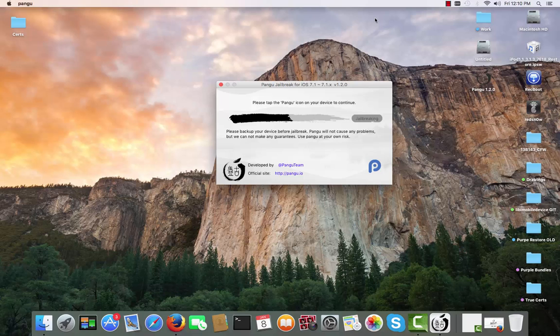Now we have to tap the Pangu icon on the screen. On your iPhone screen you will see a new application named Pangu with this icon — you just have to tap it. It will ask if you're sure you want to open the application from Bofang Communication Technology Co. Ltd., and you will say Continue.